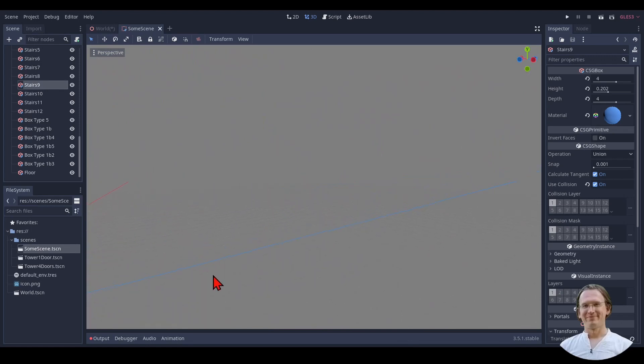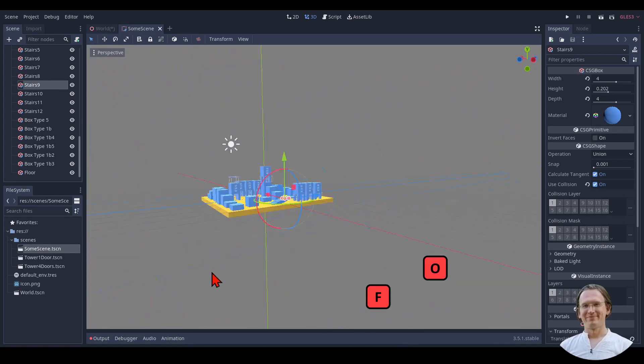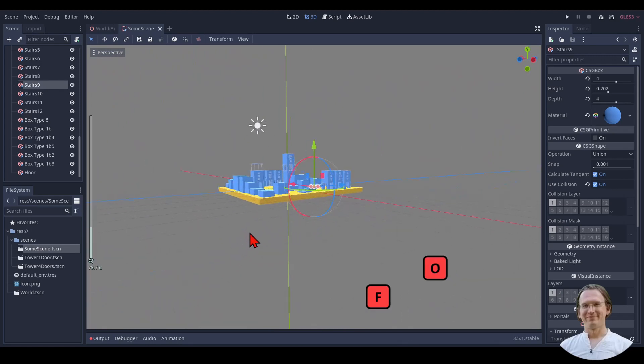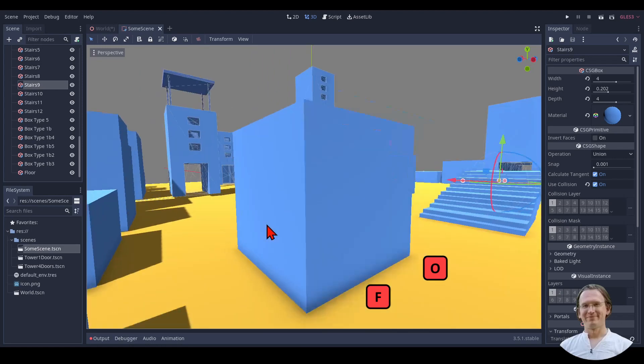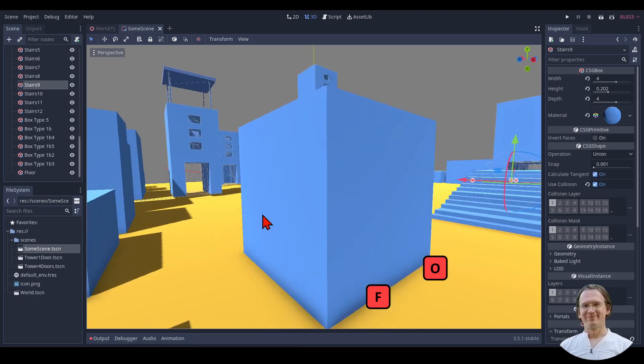I can select something, and if I'm out of view, I press F to focus on whatever I've selected, or I press O to focus on the center.